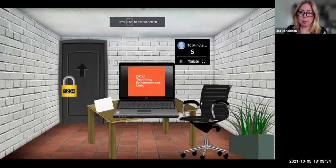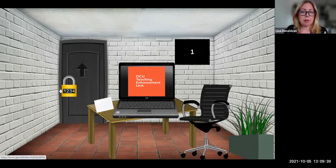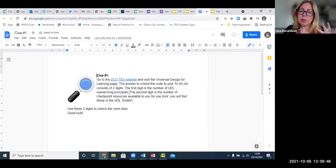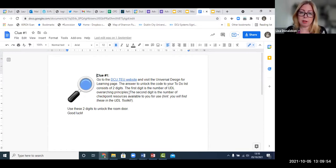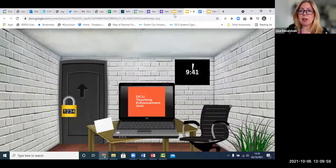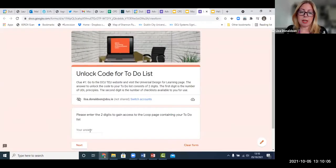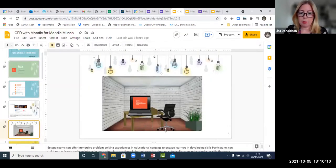You can see the live timer and move around the room to find clues. What the participants needed to do was start with some basic UDL knowledge and at least point them to where they could get more information about UDL, which was our website. Once they solved the clue and reviewed that site, they could go to the lock and the unlock code, and that would release the URL for the Moodle page.